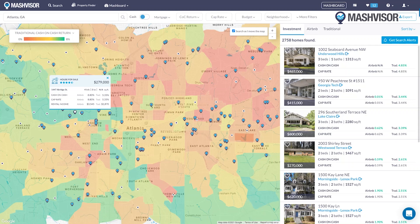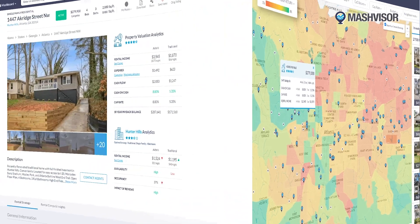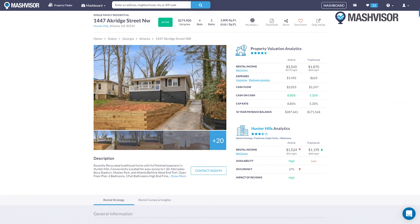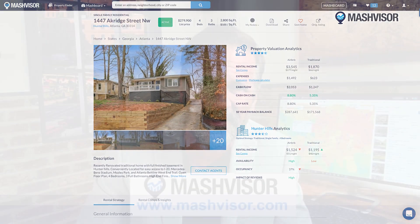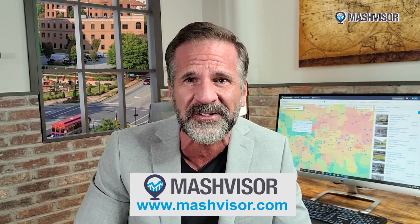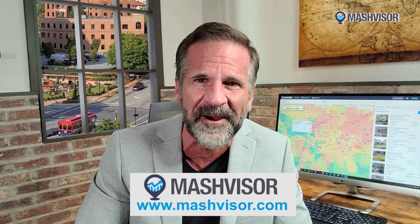As a real estate investor, it used to take me three months of research to find a property worth investing in. Then I found Mashvisor, a platform that helps investors make confident decisions within minutes. Start your free trial at Mashvisor.com.